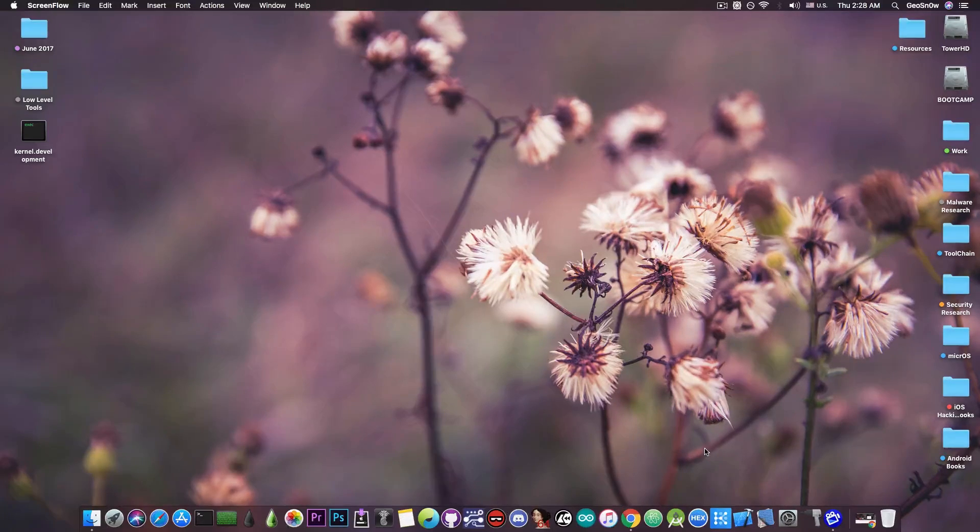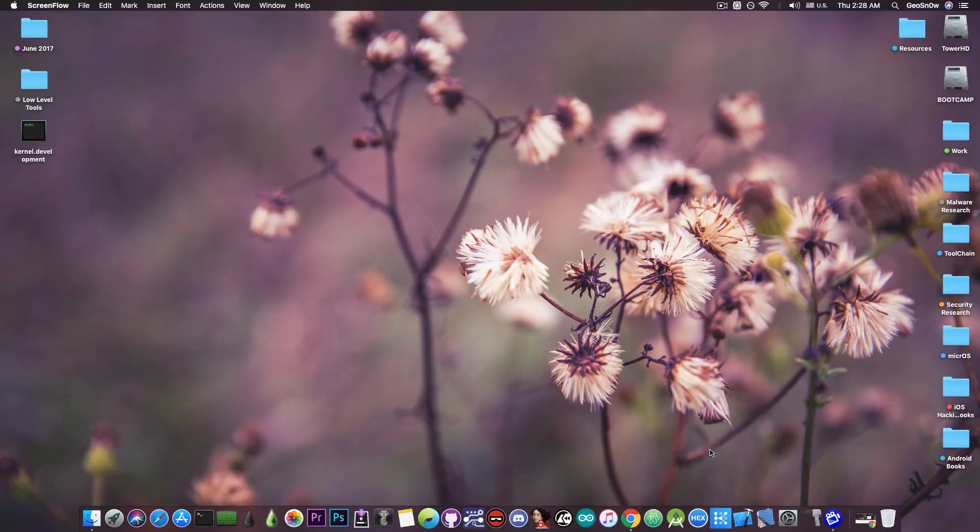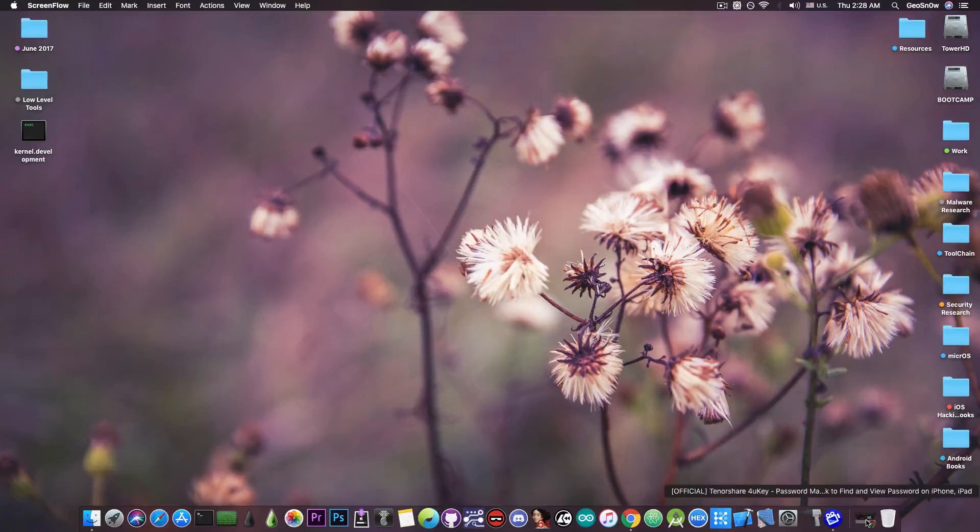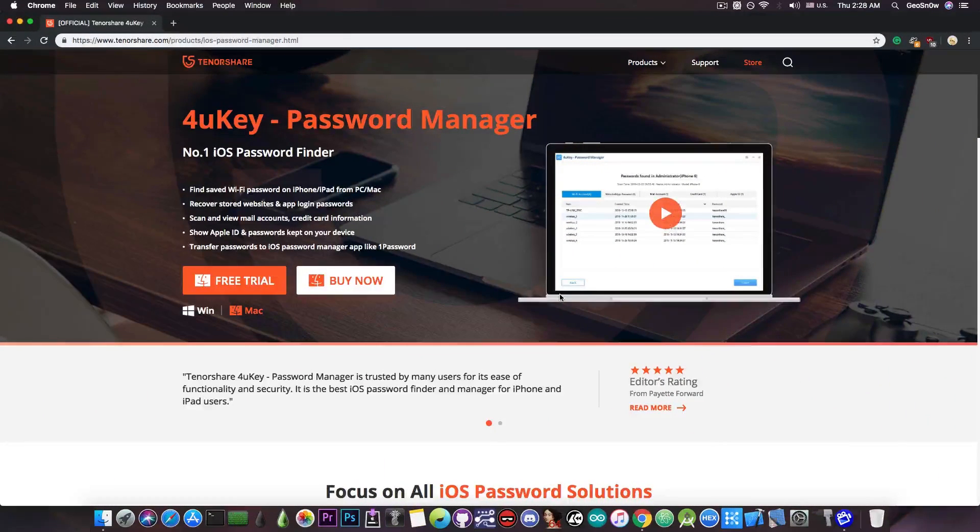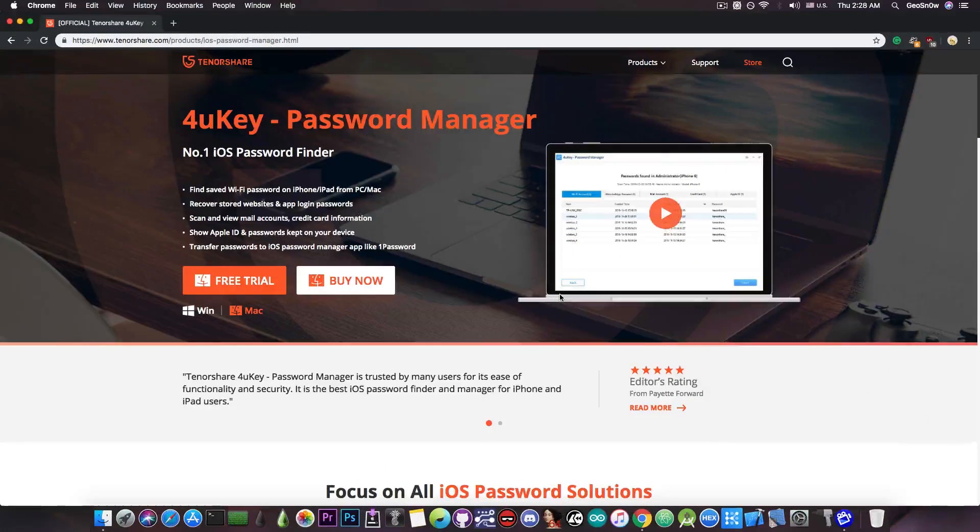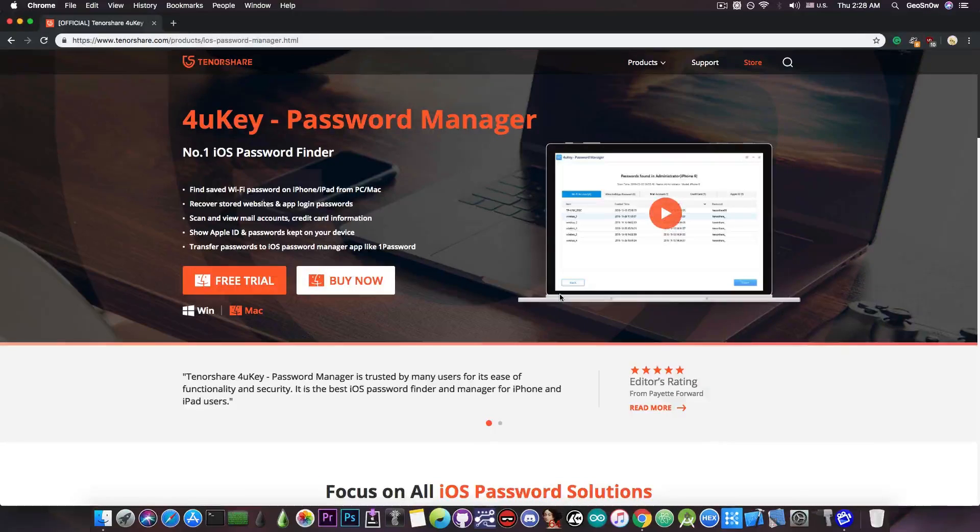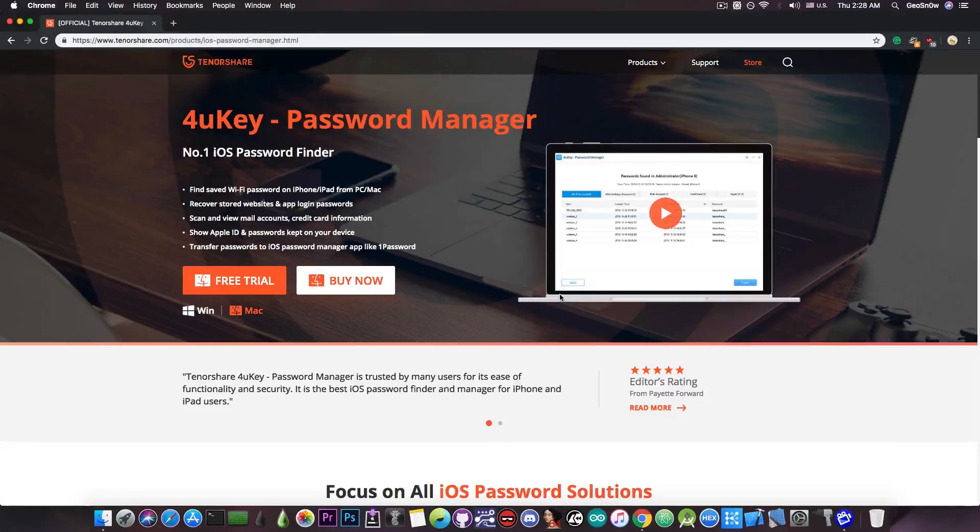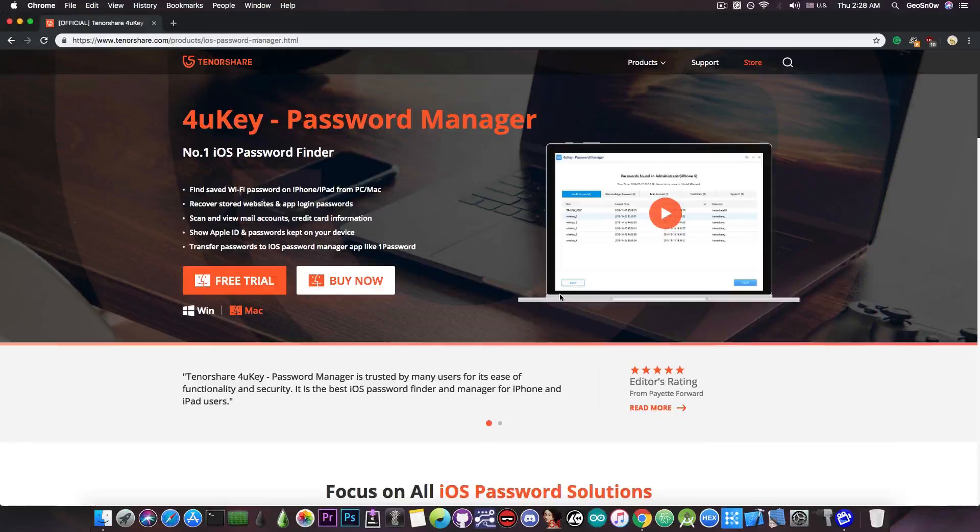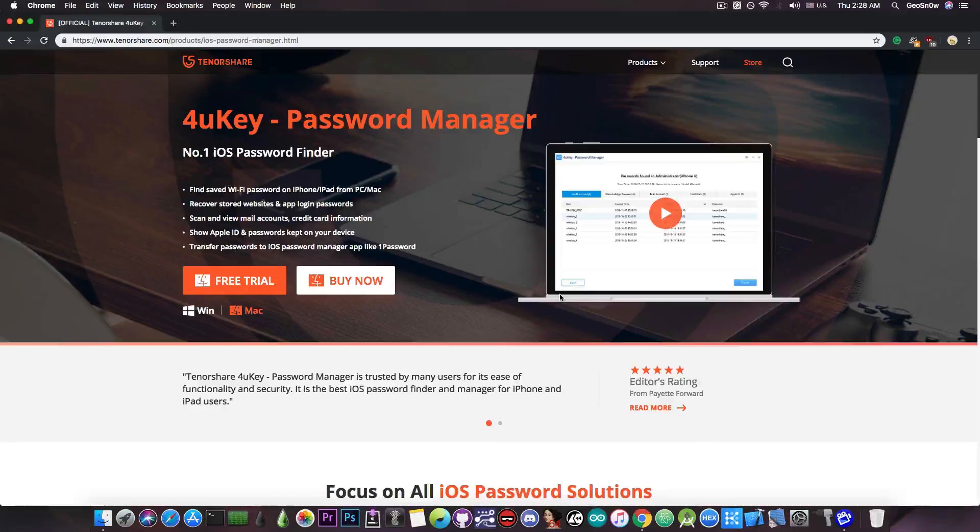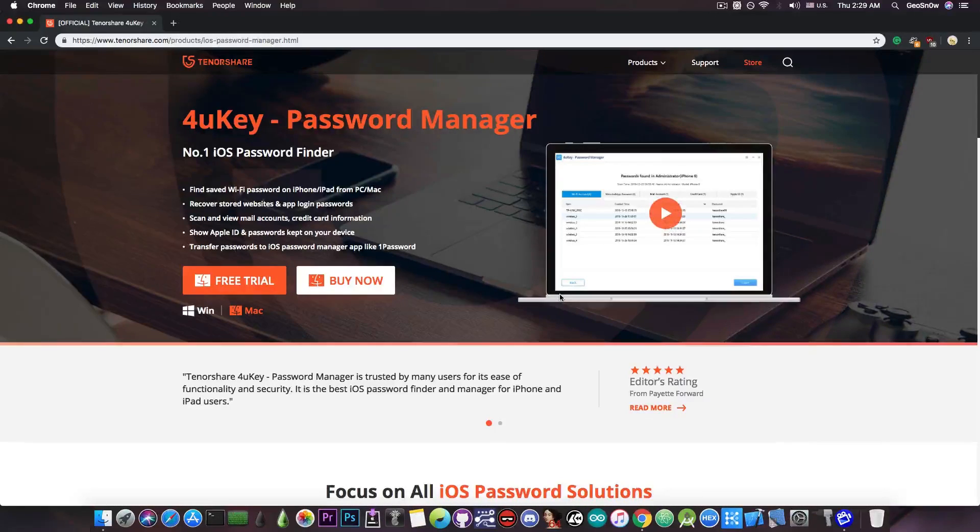This video is brought to you by Tenorshare, the creators of this product, and I'm going to show you how it works. It's called 4uKey Password Manager, and this one can actually find passwords on your iOS device if you want to recover them, and you don't have to be jailbroken, which means that it can work with the latest iOS versions, and it can even export the passwords to the most common password managers like LastPass, Dashlane, and so on.